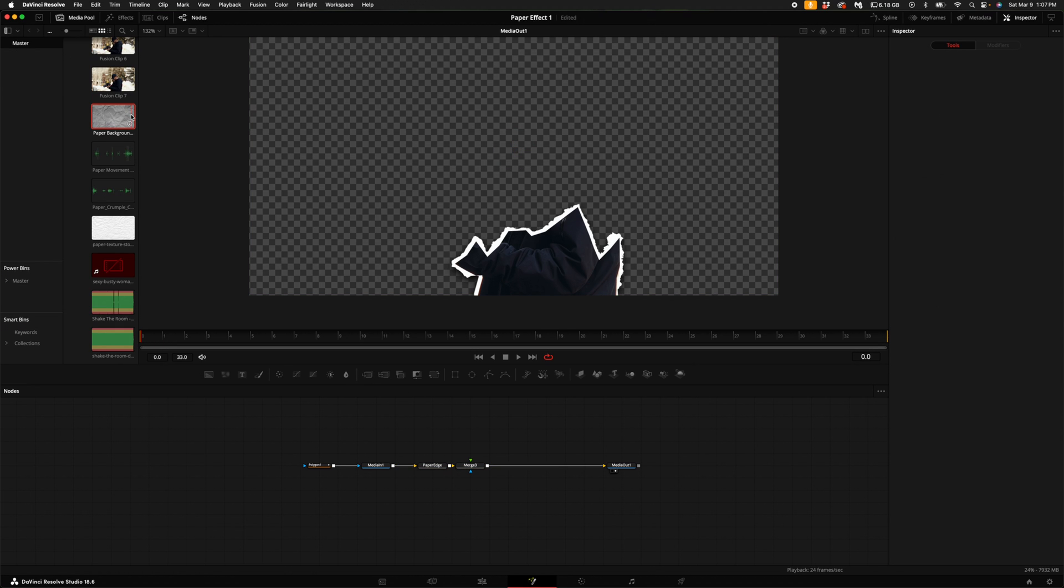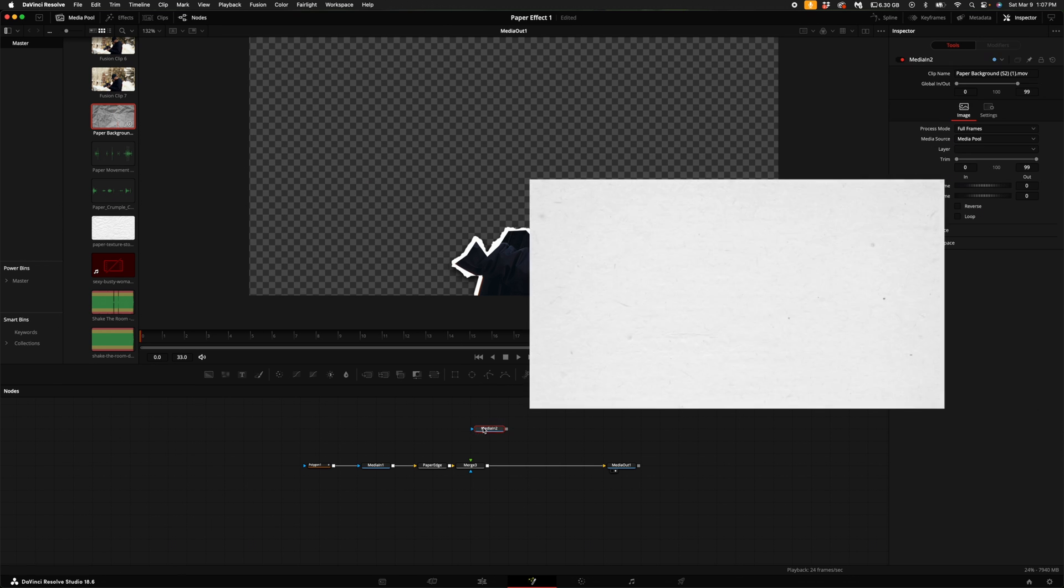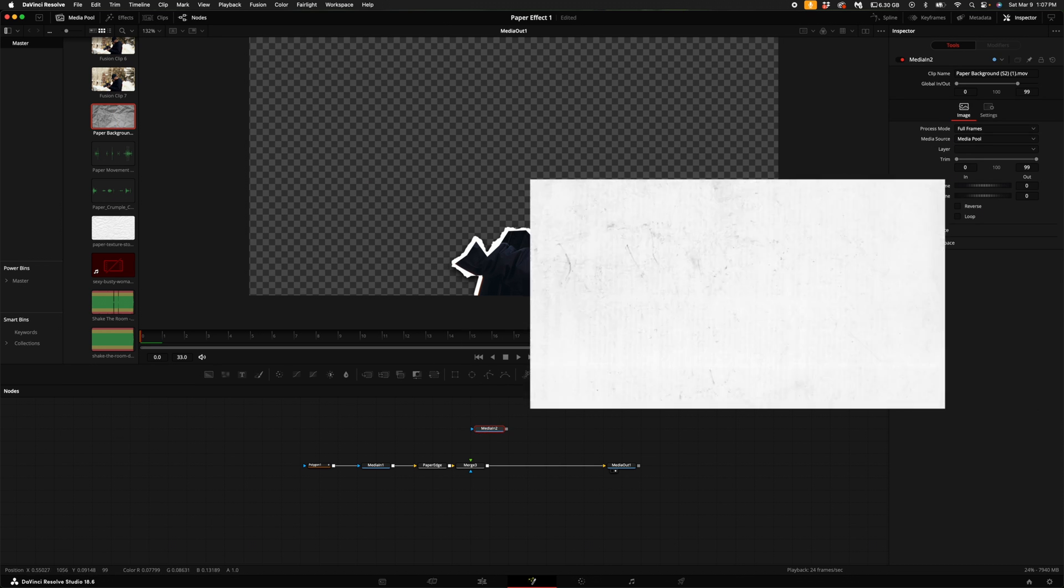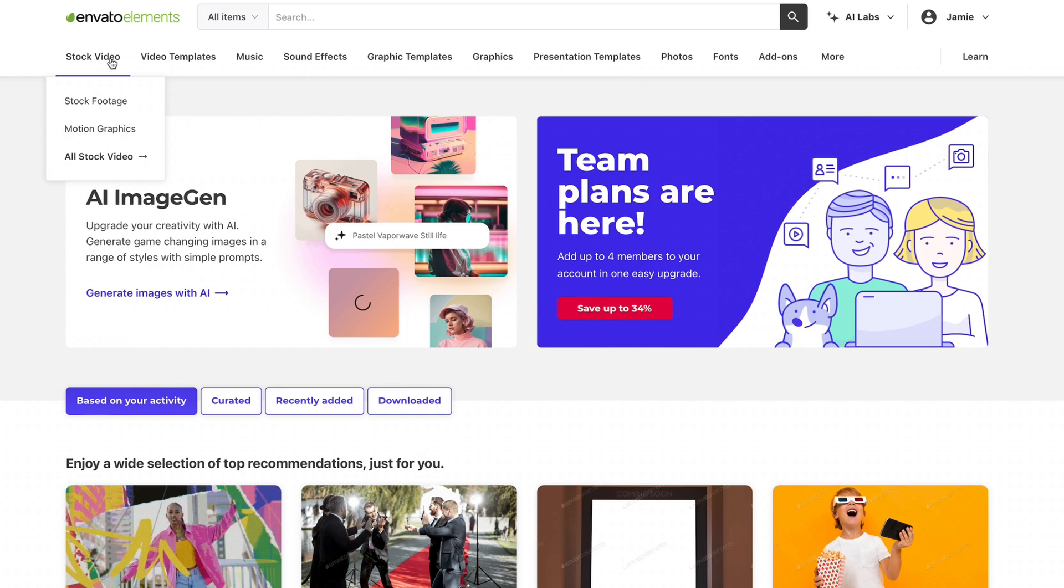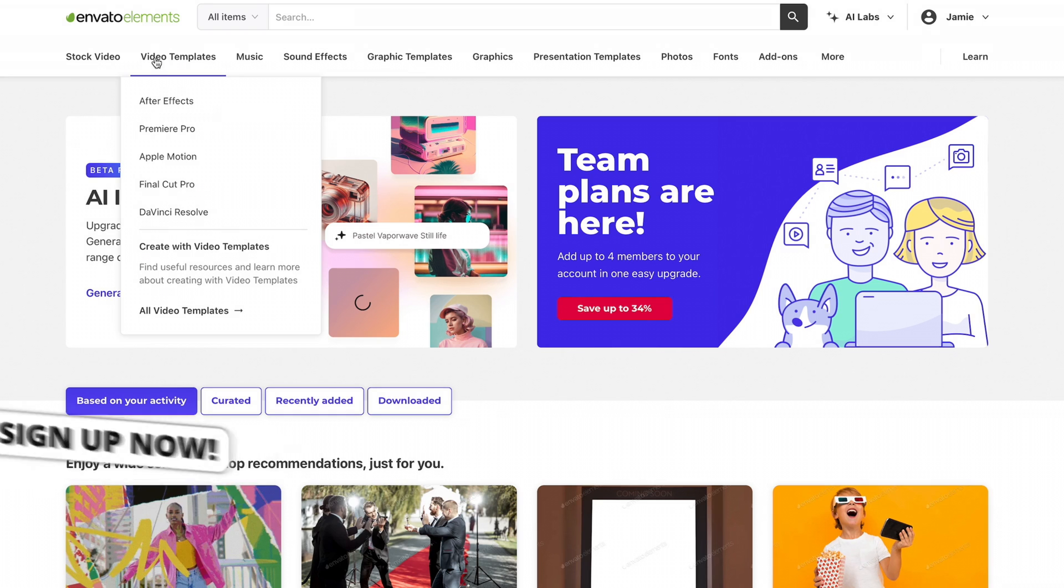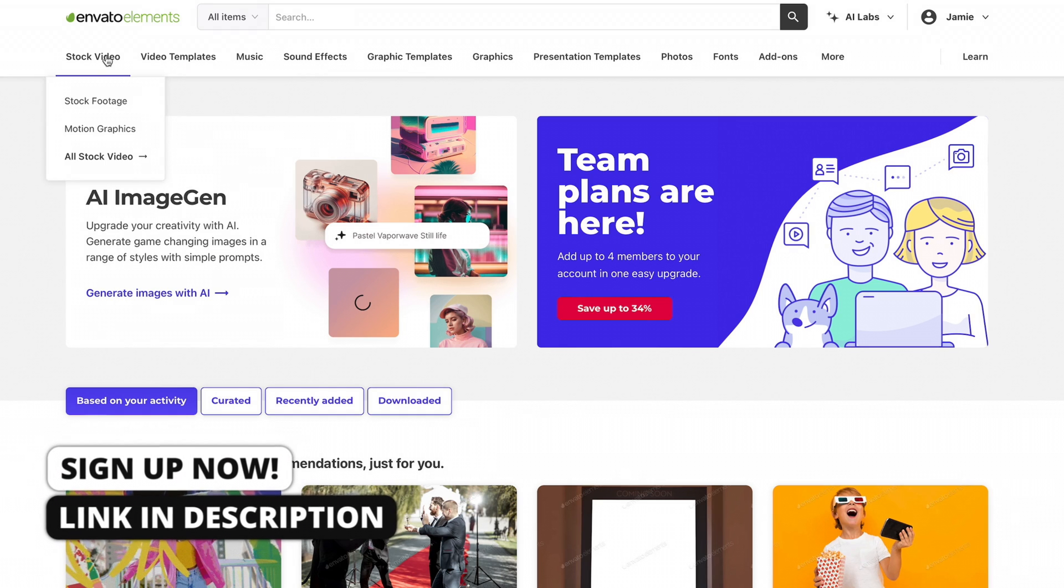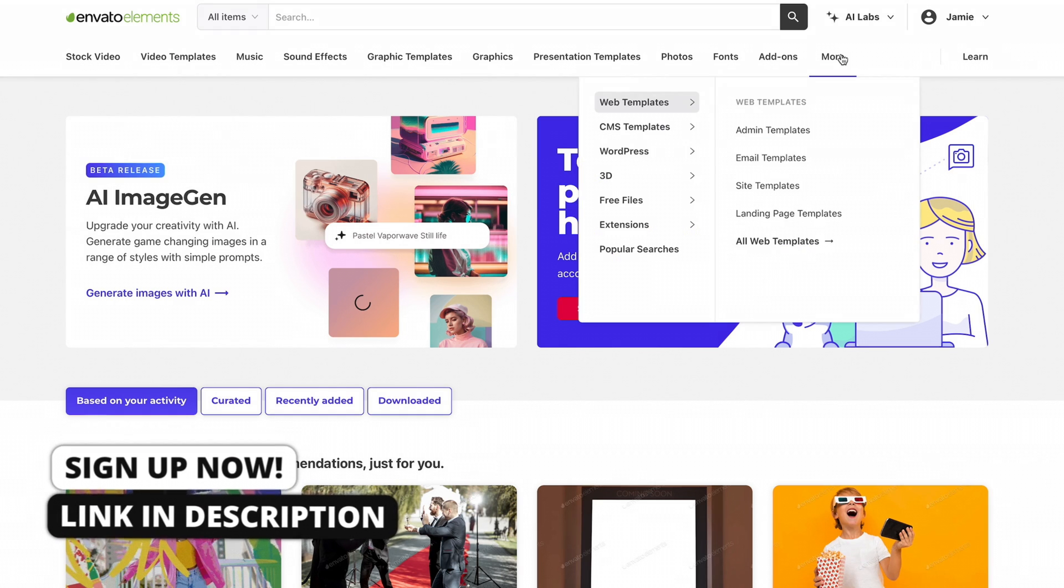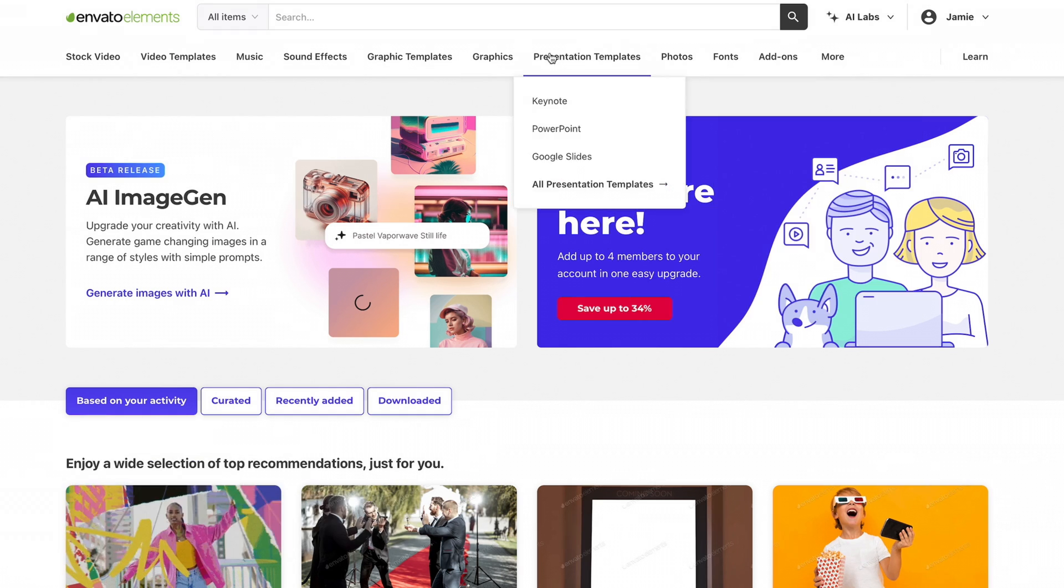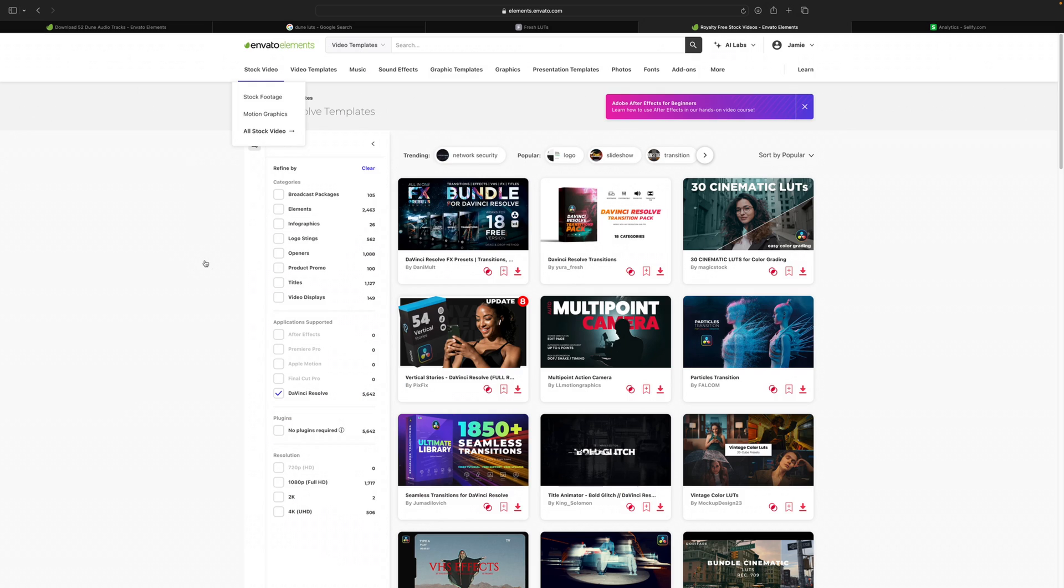Now what you're going to want to do is find some paper background stop-motion texture to add to this layer to make it look authentic. Where I get mine is actually the sponsor of this video, which is Envato Elements. I love using this website because it basically has everything that I would ever need as a creator that is completely royalty free.